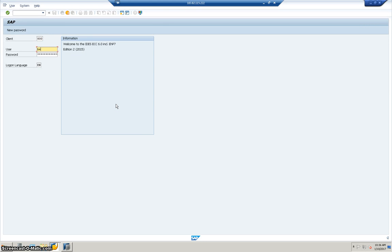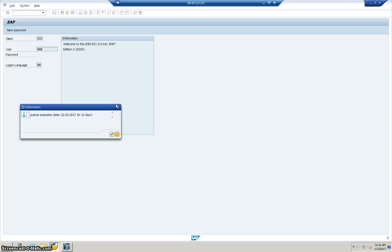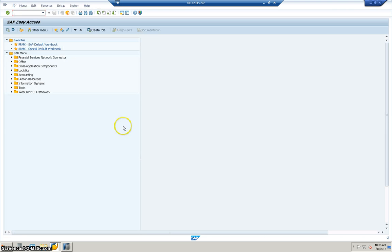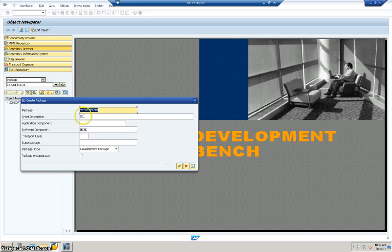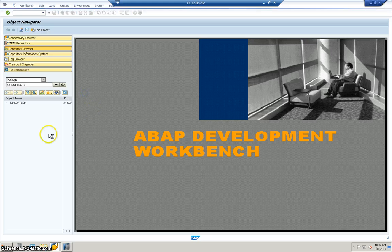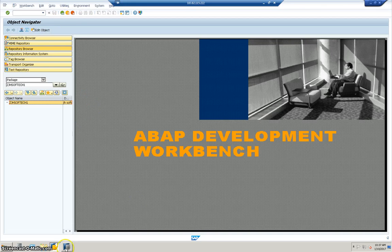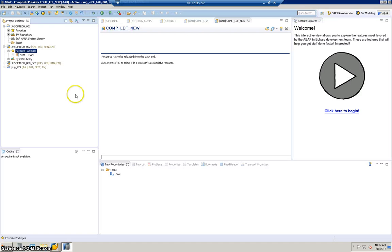We'll go into SE80 in the ECC server and create a package. JadeSoftTech is already there, so I'll create a new one called JadeSoftTech1, click the Check button, select 'Data or Package', and confirm. Now we'll get back into the HANA server and refresh it — the moment we refresh, those new packages should appear in the project.